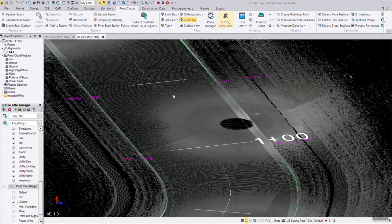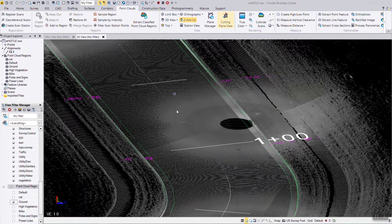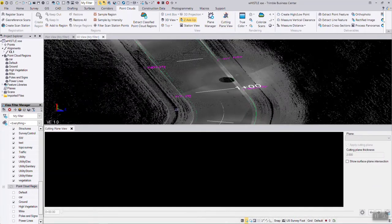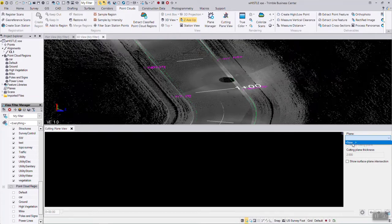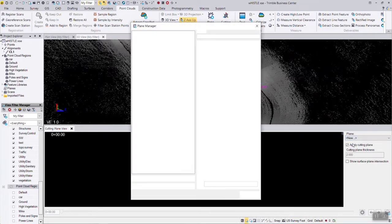If I do the cutting plane view, over here you can see we don't have any views to select from, so I'm going to make a new plane.